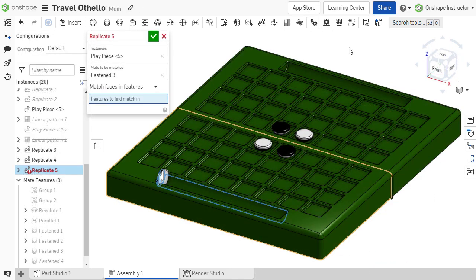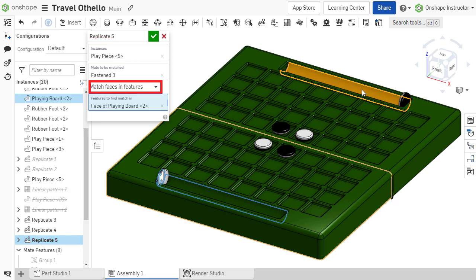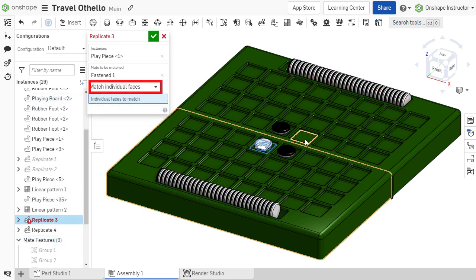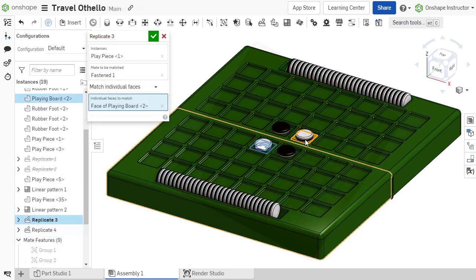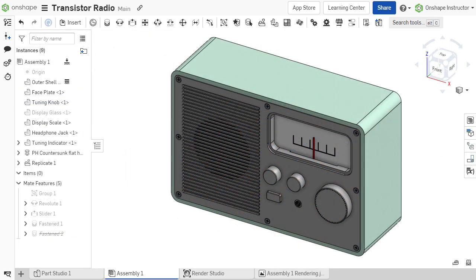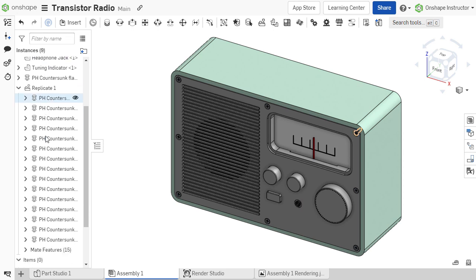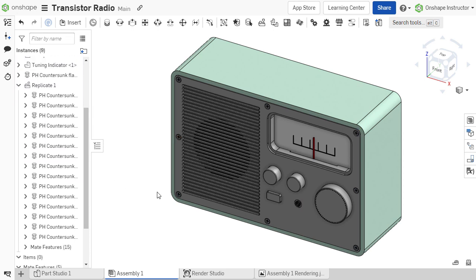Additional matching options for the Replicate feature are Match Faces in Features, Match Individual Faces, and Match Edges on Plane. Once the operation is complete, a Replicate feature is added to the instance list. Upon expansion, the component or components resulting from the Replicate operation are listed, along with the resulting mate features.